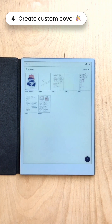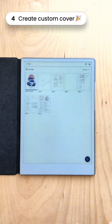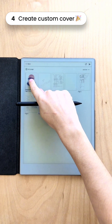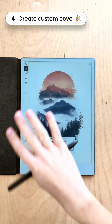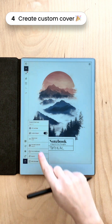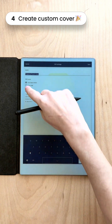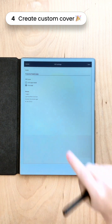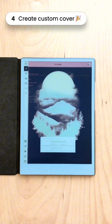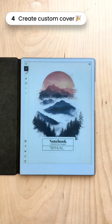The last thing we are going to do is make this image the cover for the whole notebook. Go to the image, then Settings, then PDF Settings, and save it as the first page. And that's how easy it is.